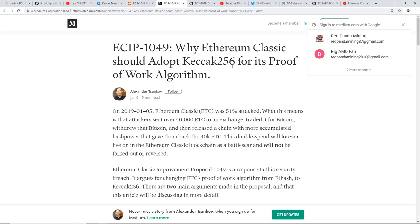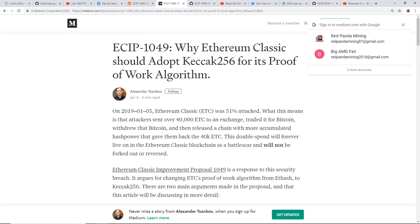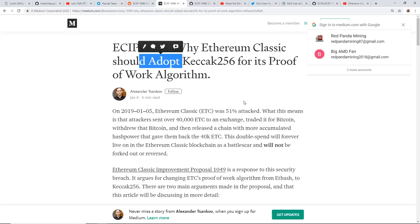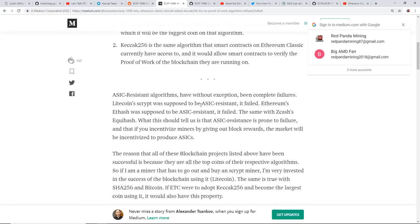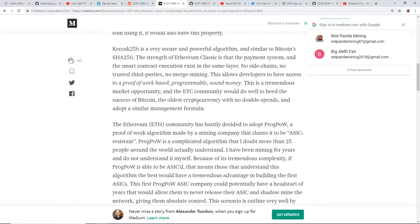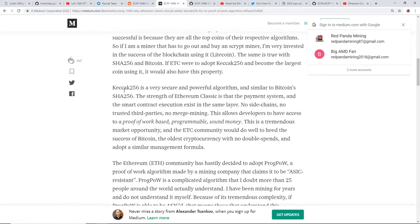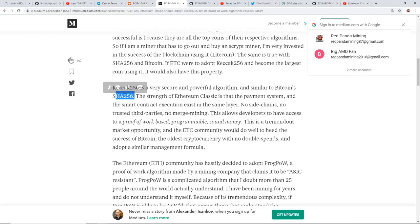As well, there's another algorithm, Keccak 256. So there's the ECIP-1049 and there's a Medium article here back in January saying why Ethereum Classic should adopt Keccak 256 for its proof-of-work algorithm. Now there's a bunch of reasonings here and one of the big things was that with Keccak 256, it's apparently very secure and a powerful algorithm similar to Bitcoin's SHA-256.